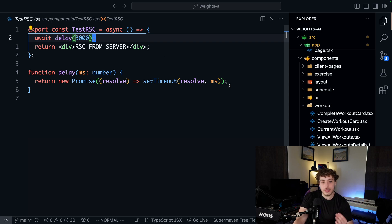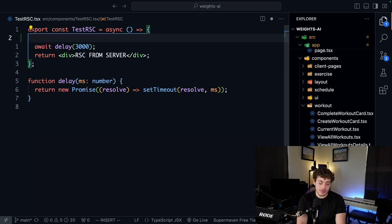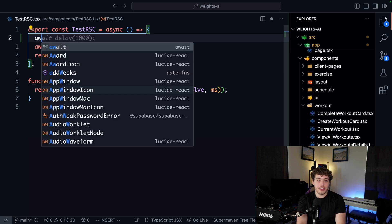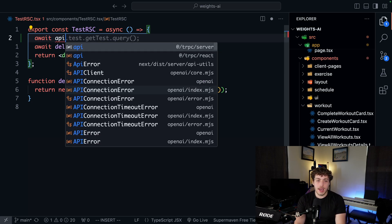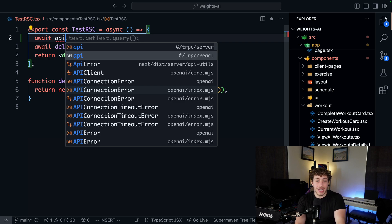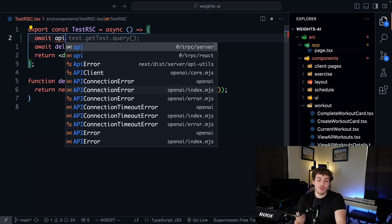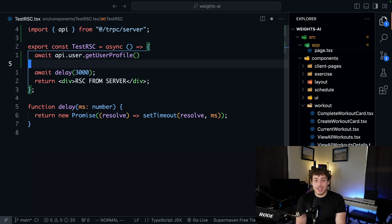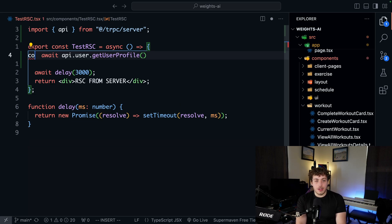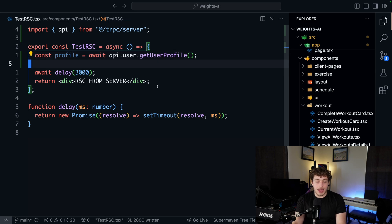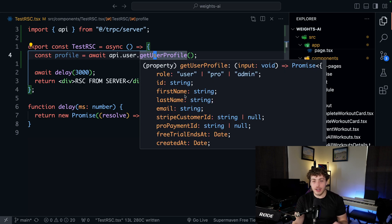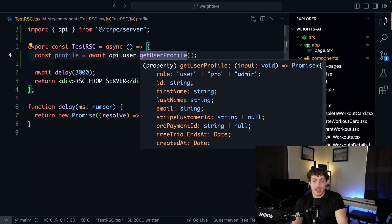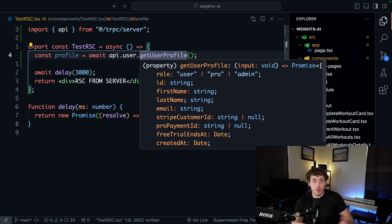What we can actually do is within these RSCs, we can actually do await API. When we import our API here, we get two options. We can import from tRPC React. We can also import from tRPC server. So we do tRPC server. We can literally just call const profile equals await API.user.getUserProfile. And we can call our tRPC procedures like normal functions. With that capability, we pretty much can now do everything we'd want to do in our application with tRPC.